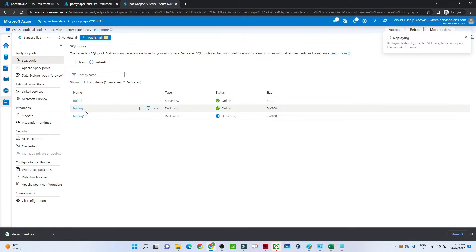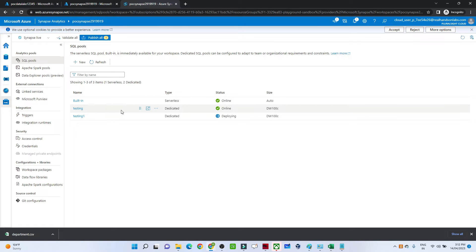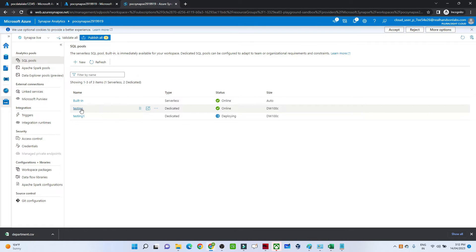If you want to pause it, there is a pause option available. If you are not using it, just pause it, otherwise you will get charged. In the case of serverless, you only get charged when you run a query, but with the dedicated SQL pool you are always charged. It is deploying now, but I have already created another dedicated SQL pool to use.